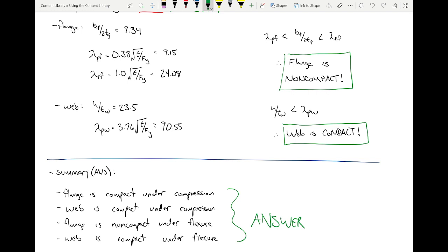The question was: does being non-compact or slender mean local buckling is a consideration? Yes, it does. What it ultimately means is that the equations in the spec that we've been using are not enough. I'm going to show you very explicitly how it would affect a given problem here in a moment.